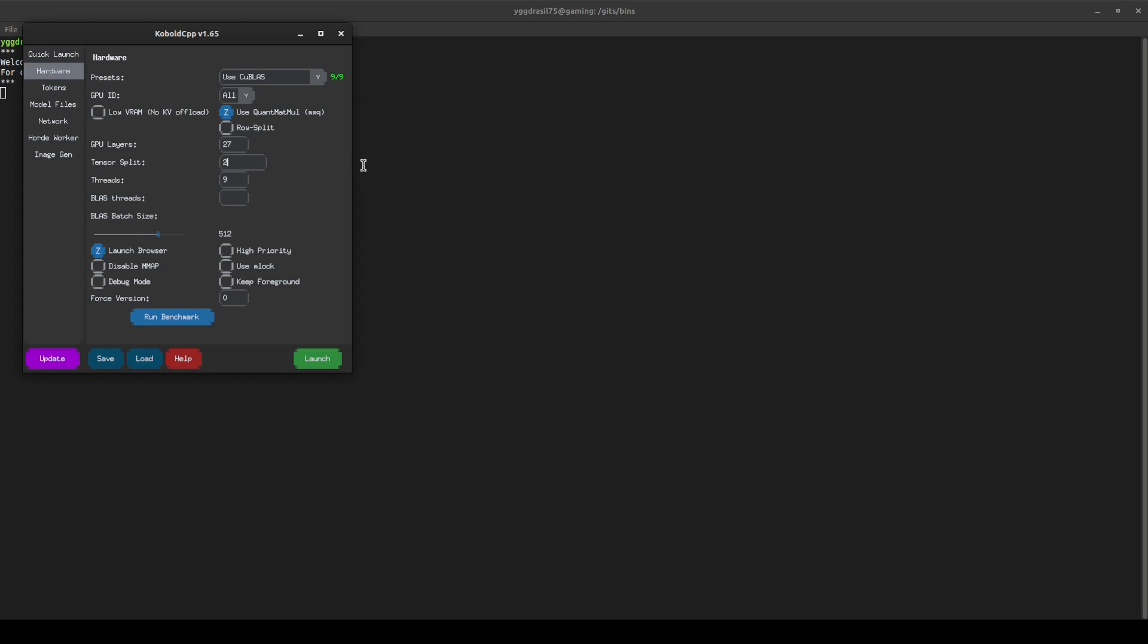For instance, 24 in my first card and 10 in the second. Or if your cards are the other way around, 10 and 24. This is something that you will discover whenever it prints to log what exactly it sees.